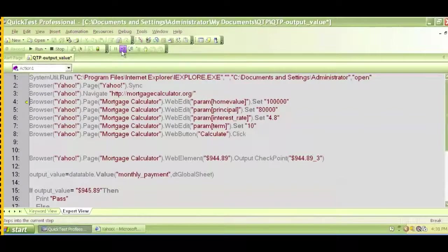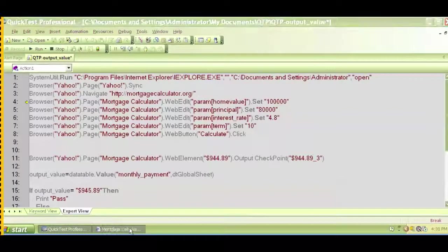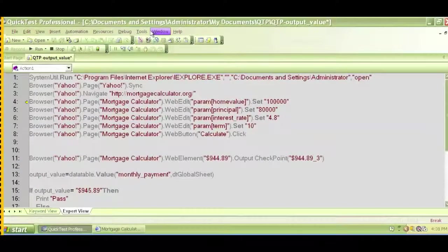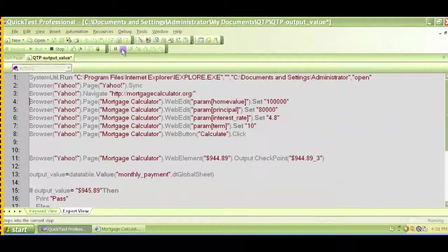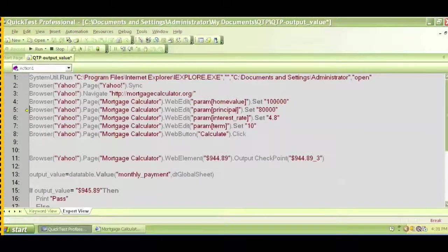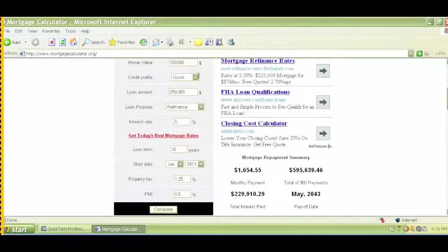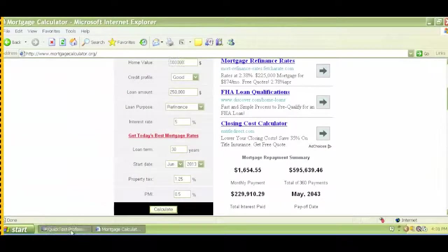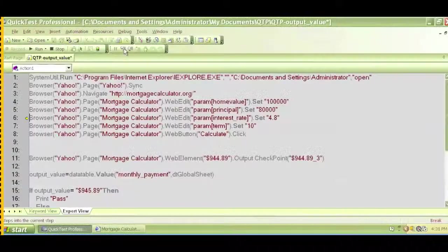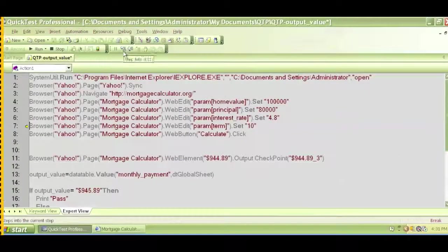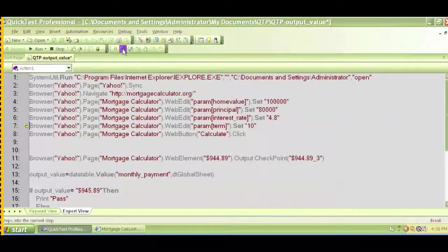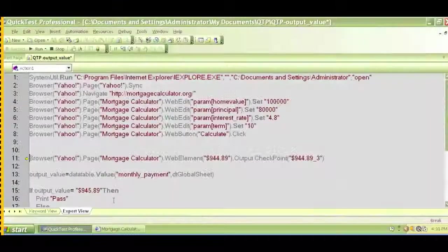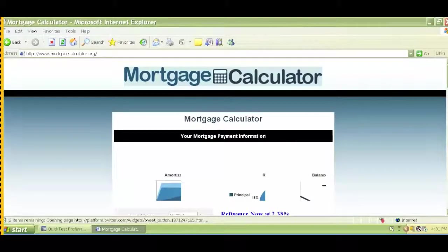So execute the next step. The next step is clicking on the browser, so click on step into again and it navigates to mortgage calculator. Click F11 again or step in again, here it entered the first value, a hundred thousand. Let's execute again, step into, click on calculate and it did click on calculate.